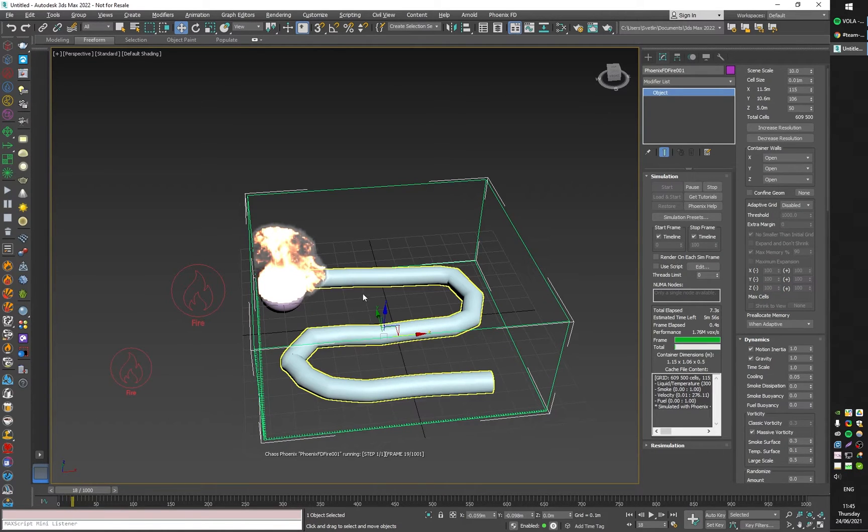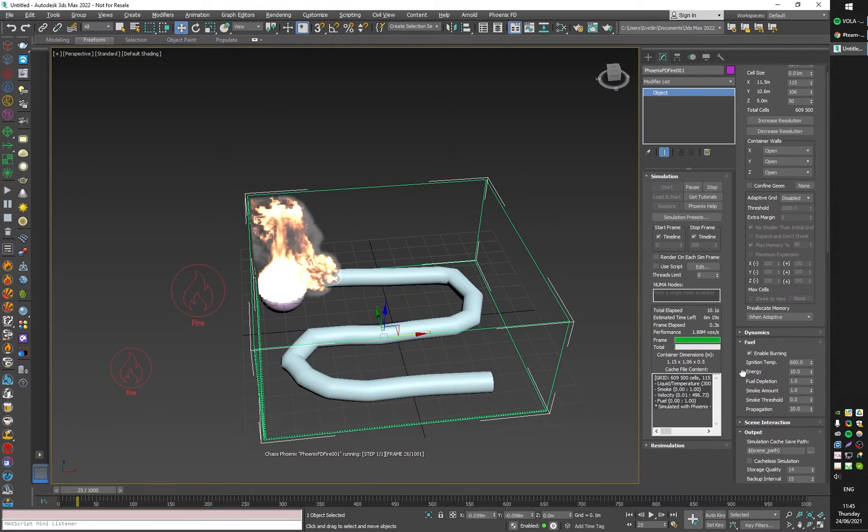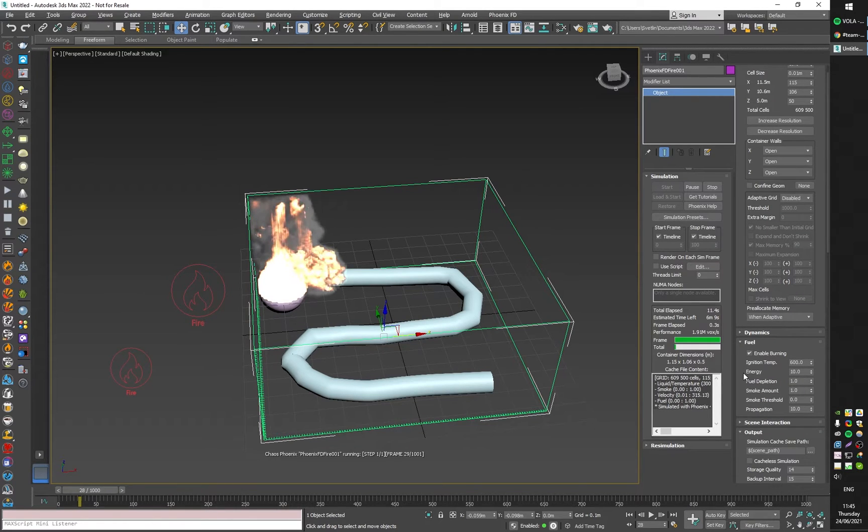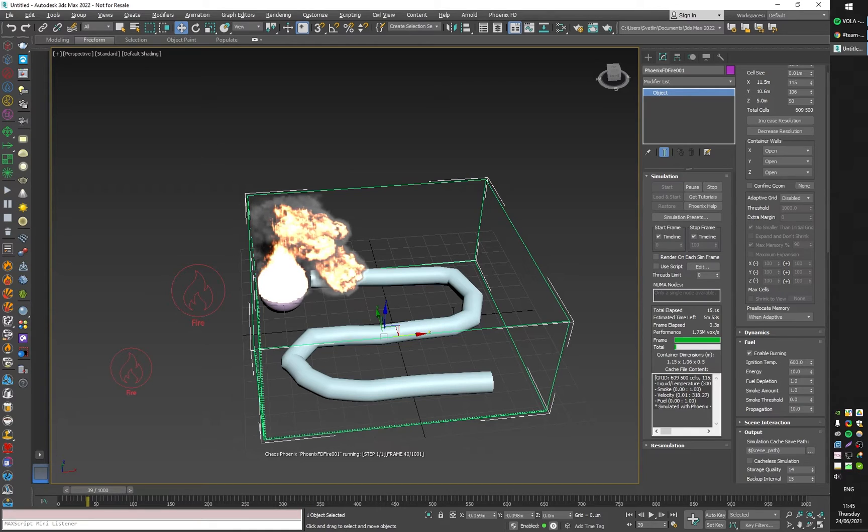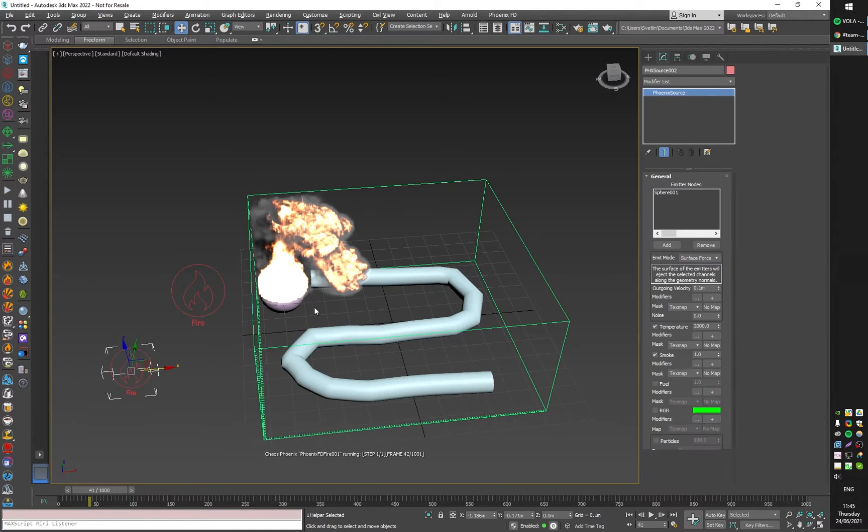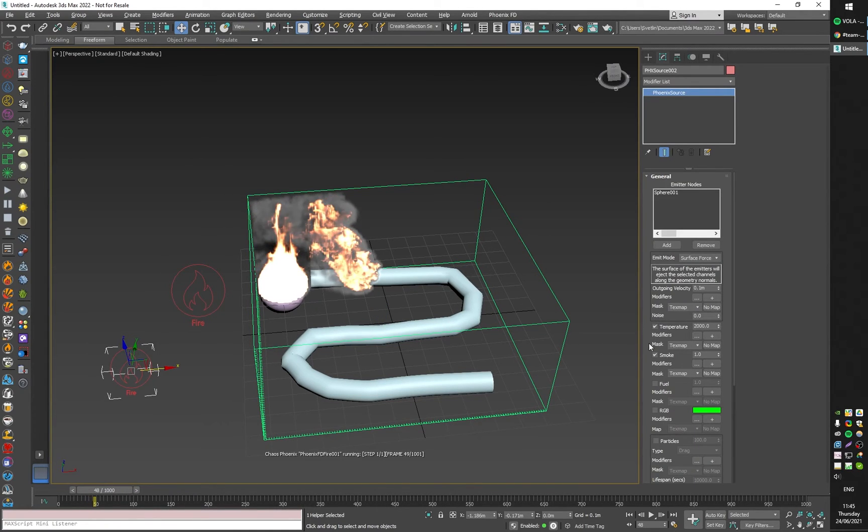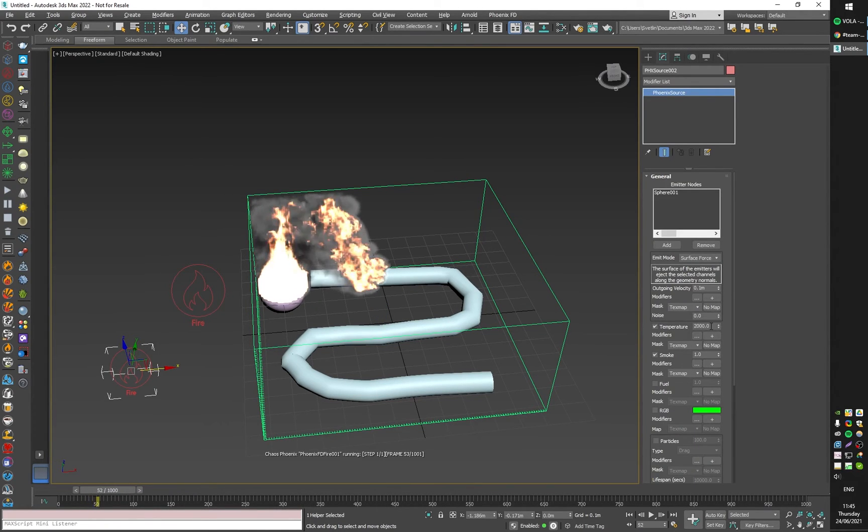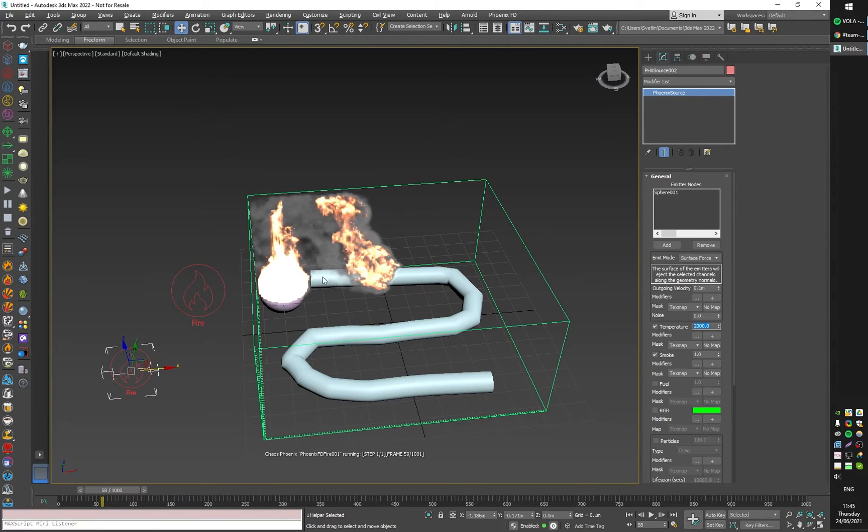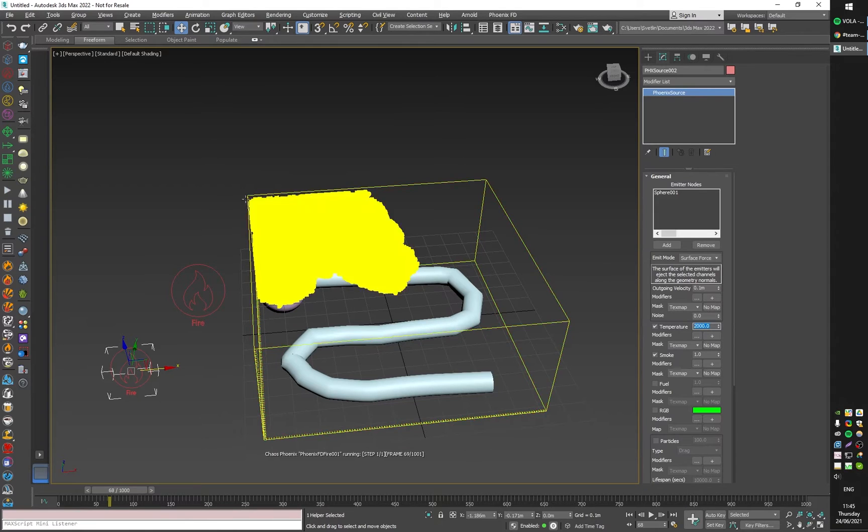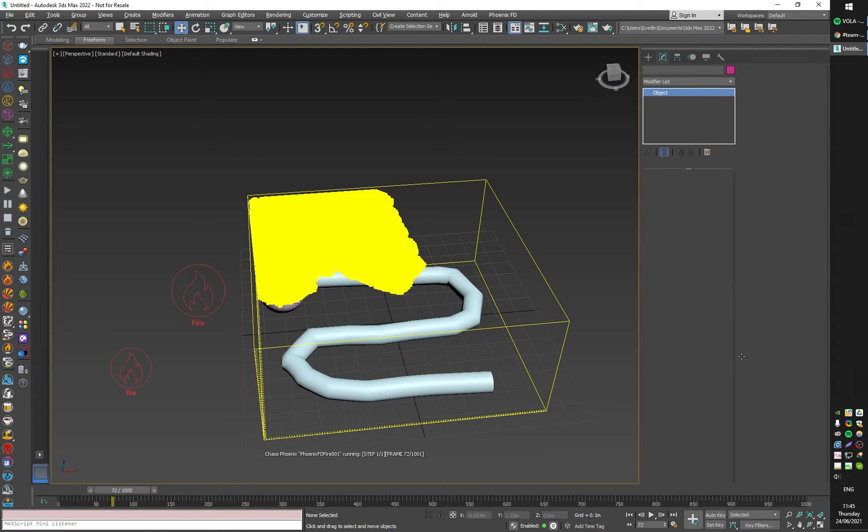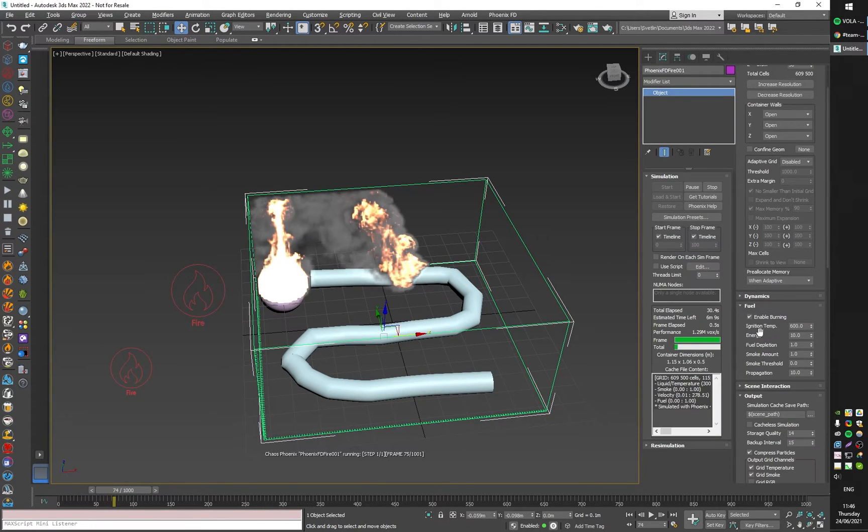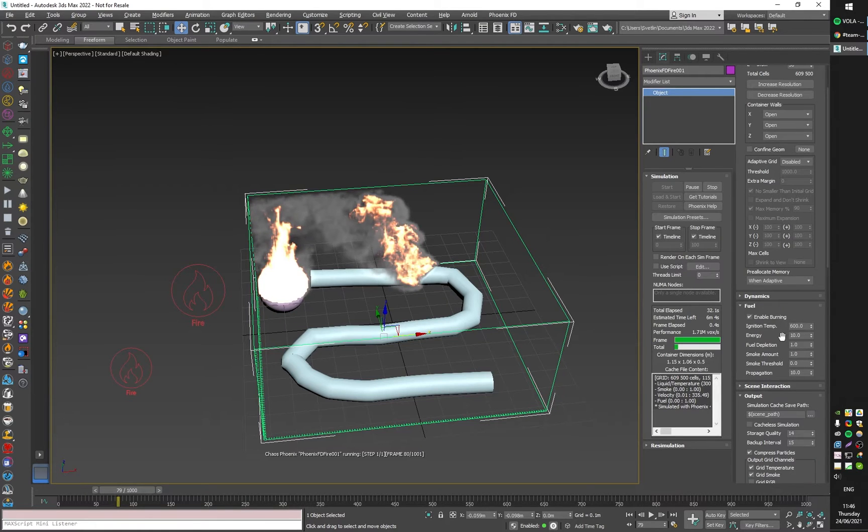Here it is. By default under the fuel rollout we have the ignition temperature of 600. Here the fire source creates 2000 Kelvin, which is enough to set the fuel on fire. There are other options here like the energy emitted from the fire. If I increase it more, you can see it starts burning with white hot fire.